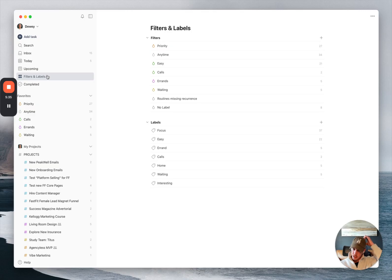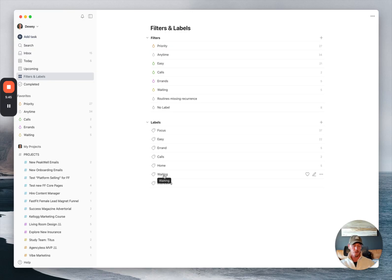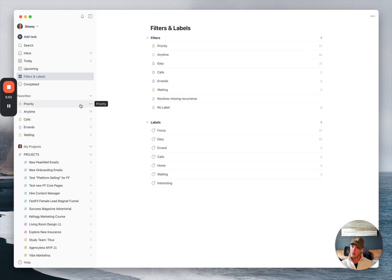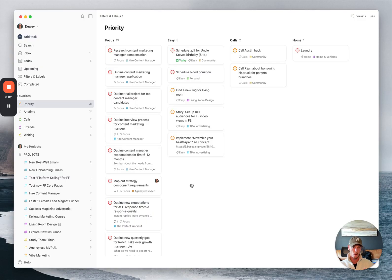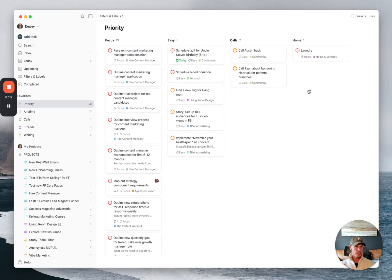So that's my project list set up there. And if you go into filters and labels, you can see that I have focus, easy, errand, calls, home. One that I didn't mention was waiting. I also use a waiting tag for anything that I'm waiting on from other people or to come in or something like that. And then I have these filters set up here. And this is really where the magic happens for me. This priority filter grabs all of my tasks that are labeled priority one, priority two, or priority three. And then I group them in columns based on their tag. And then I sort the columns based on the priority order. And so you can see here, I'm kind of getting down to the end of the week. And so these lists are shrinking up.